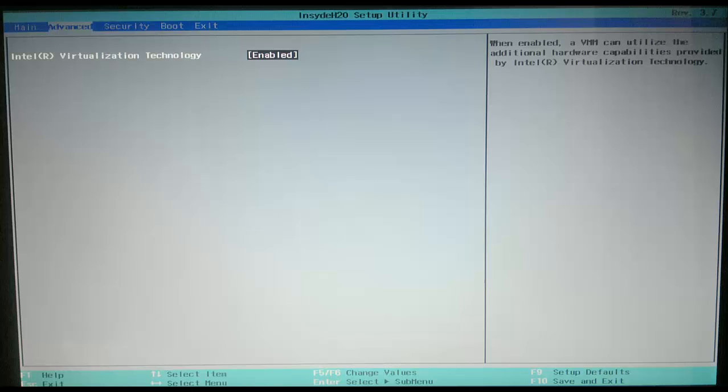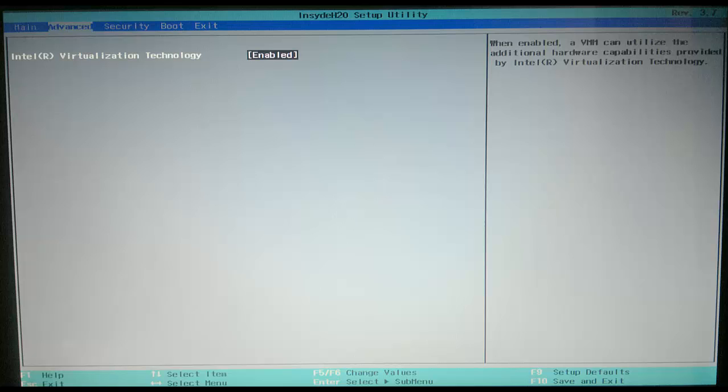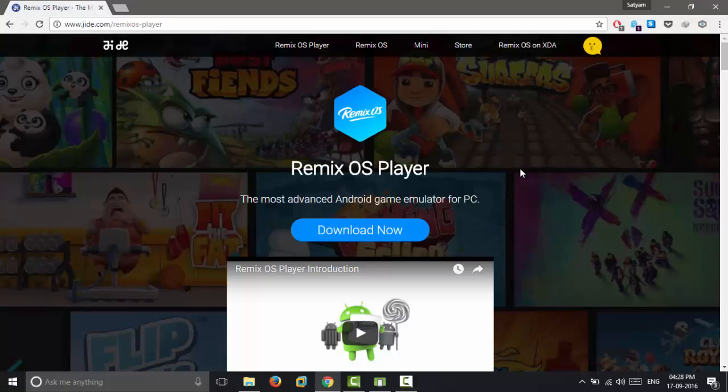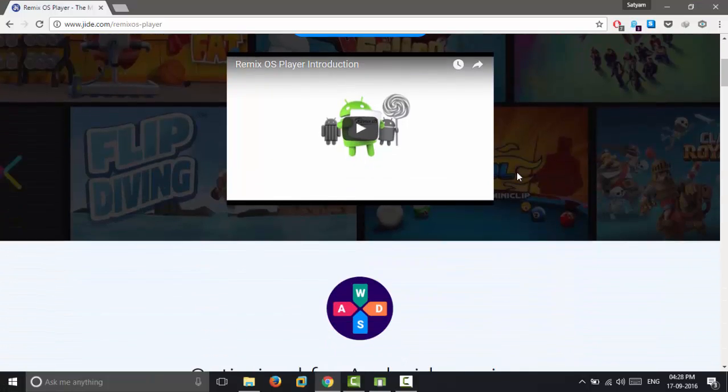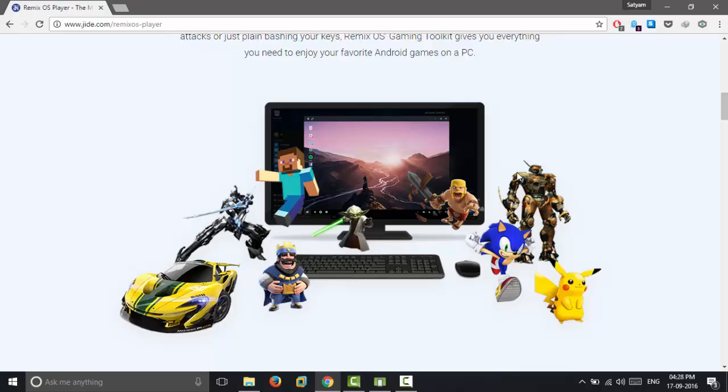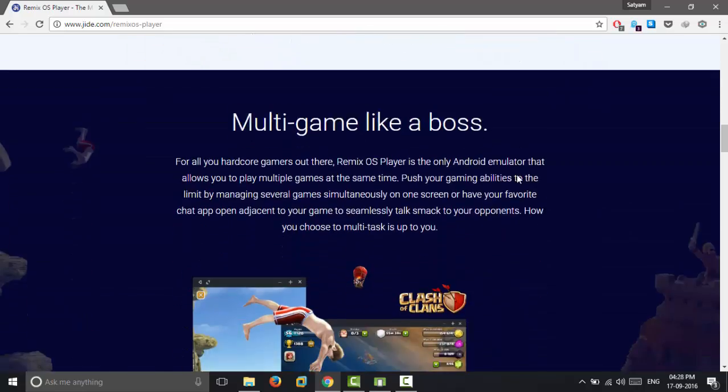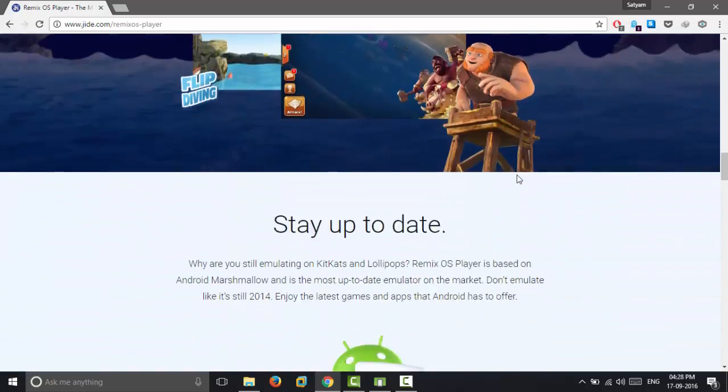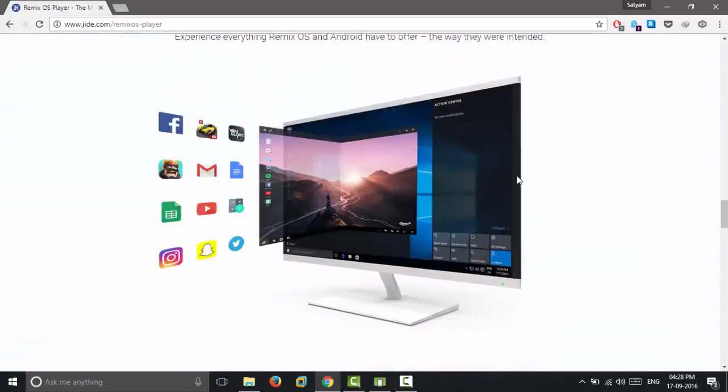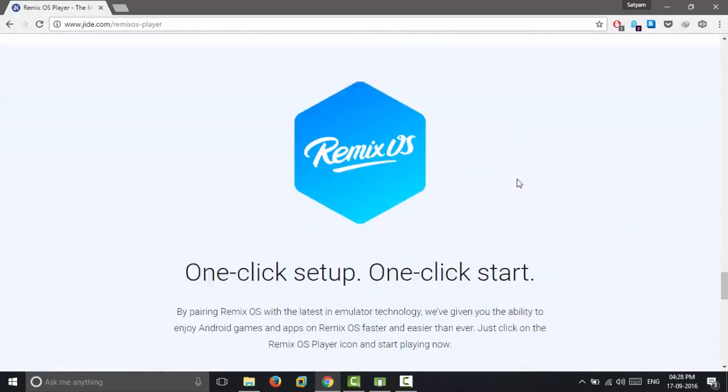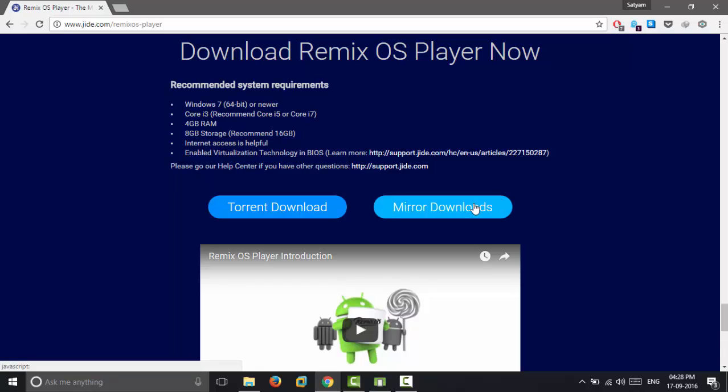To install Remix OS Player, first you need to enable virtualization technology in BIOS. Now head over to www.jide.com/remixos-player for downloading it.